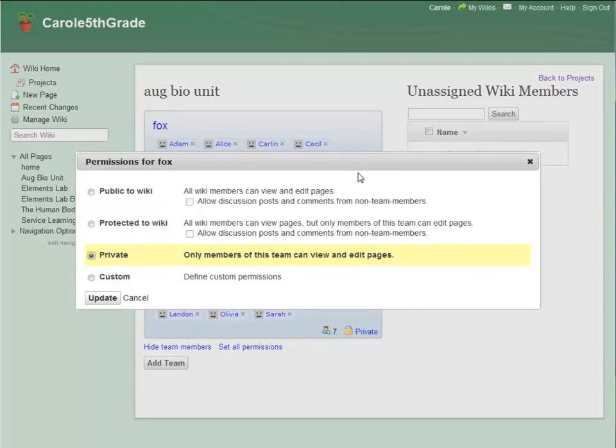In my hypothetical class, students use comments for peer review. Public2Wiki could work well for this, because it allows all wiki members and only wiki members to view and edit team pages. And I could check this box to give reviewing students permission to add comments.